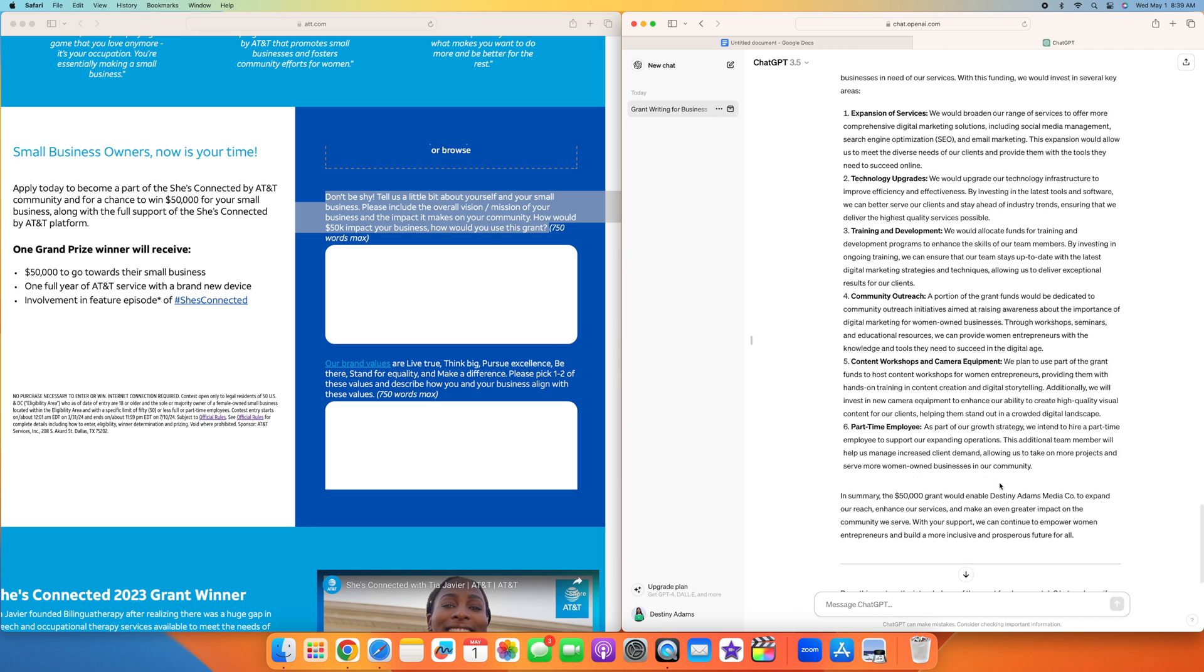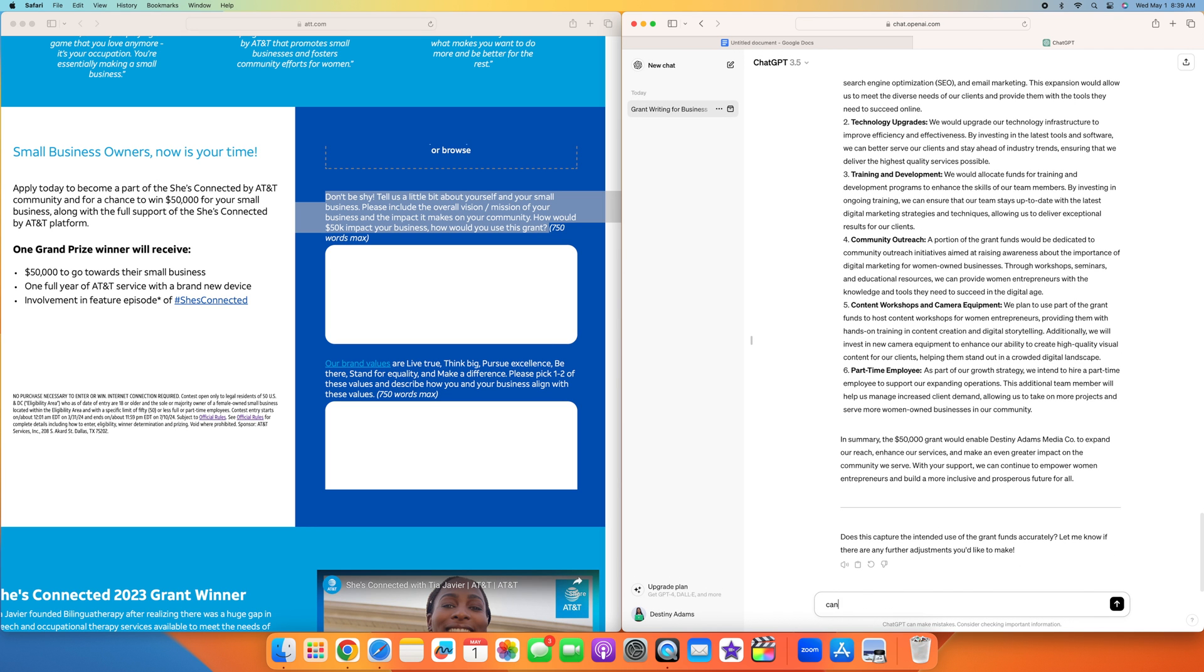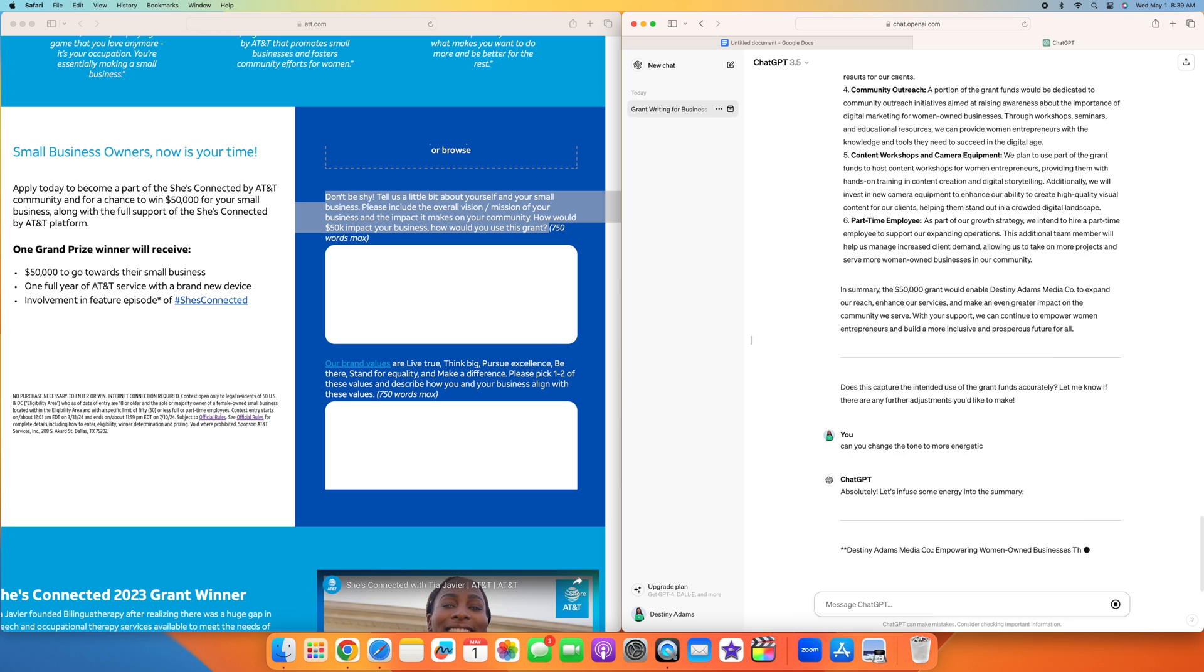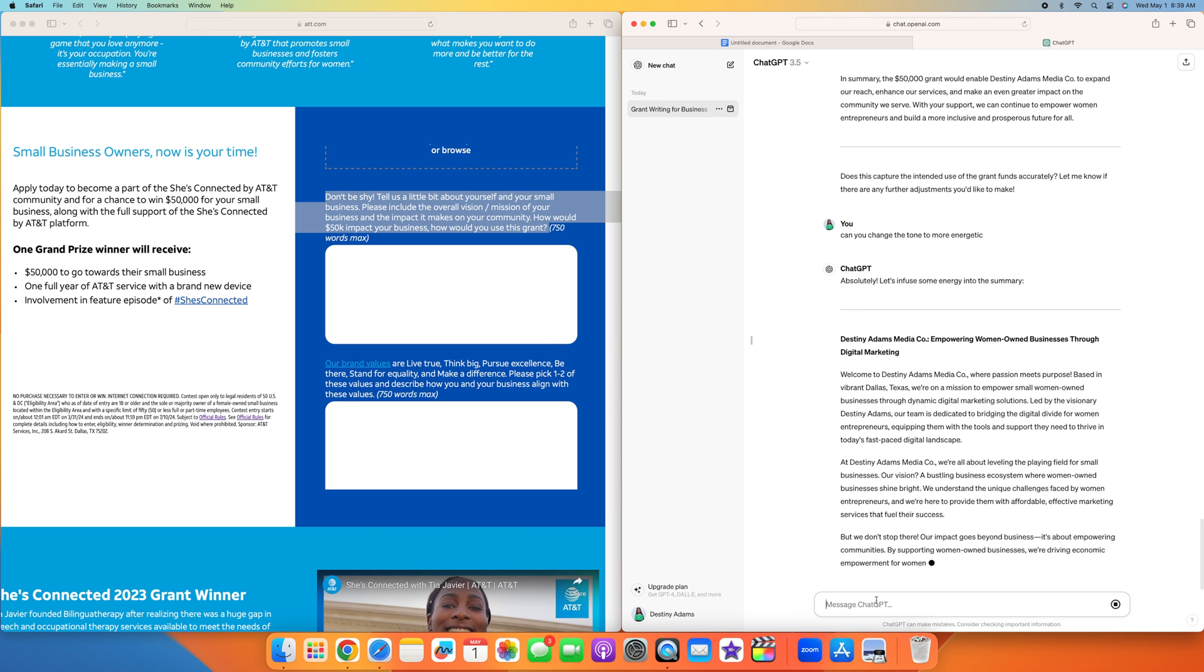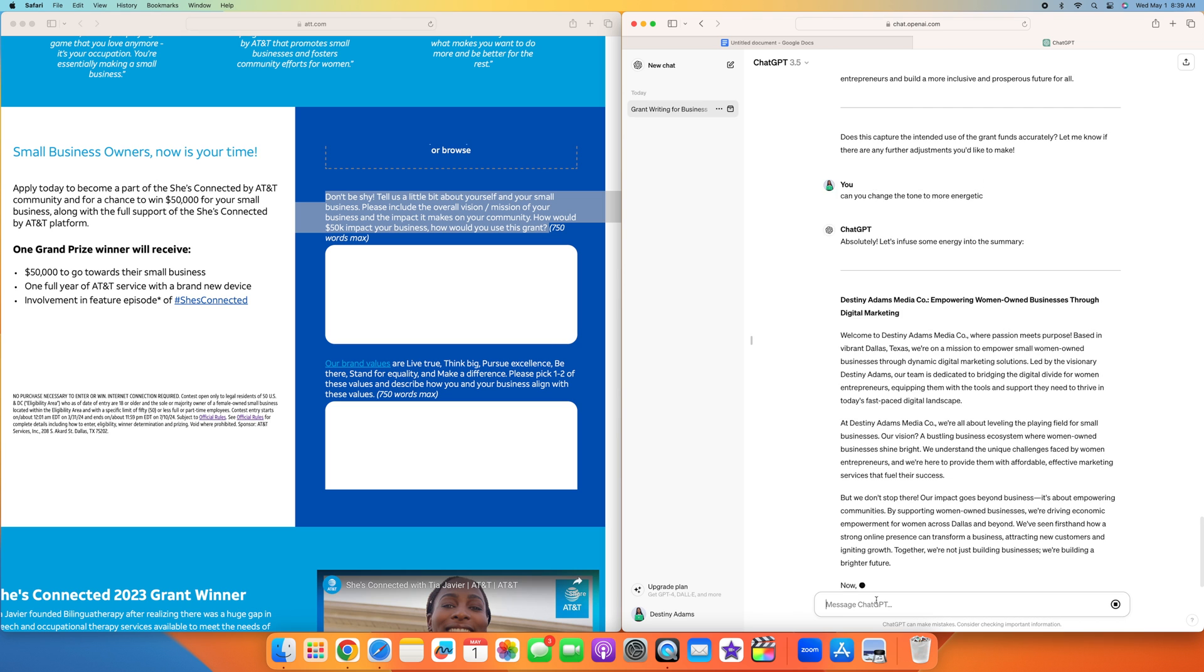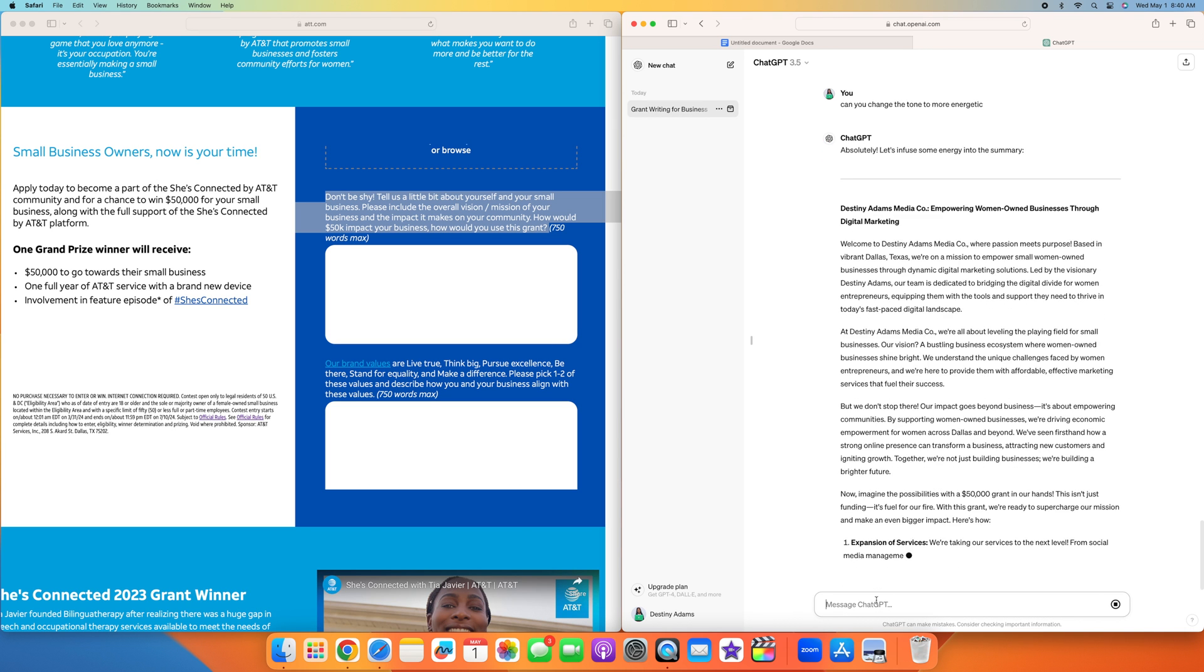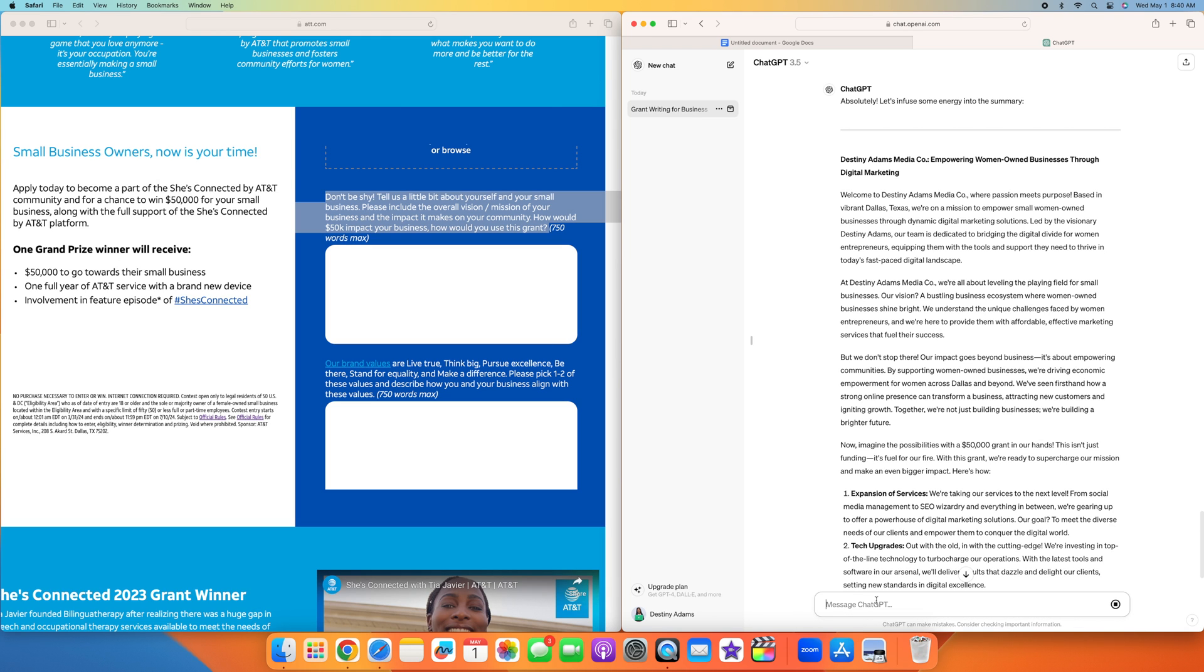I'm going to give you an example. Can you change the tone to more energetic? As you can see with this one, welcome to Destiny Adams Media Co where passion meets purpose based in vibrant Dallas, Texas. We're on a mission to empower small women owned businesses through dynamic digital marketing solutions led by the visionary Destiny Adams. Our team is dedicated to bridging the digital media divide for women entrepreneurs, equipping them with the tools and support they need to thrive in today's fast paced digital landscape.